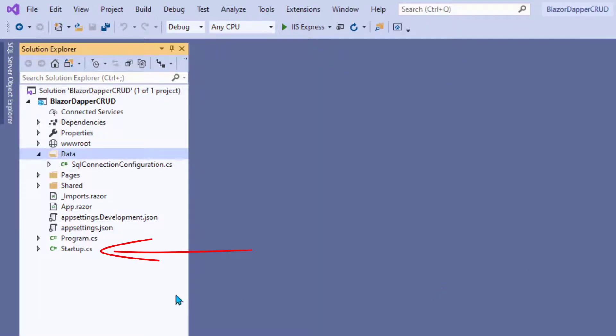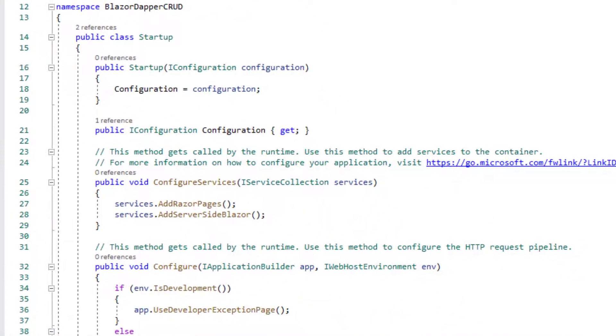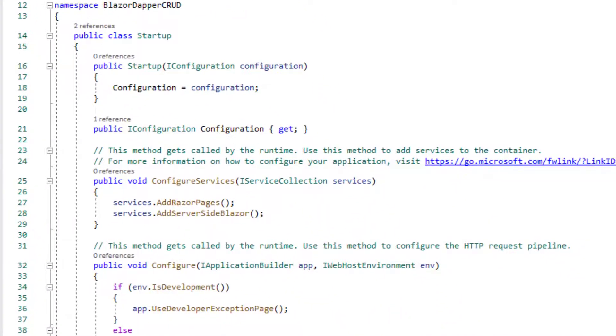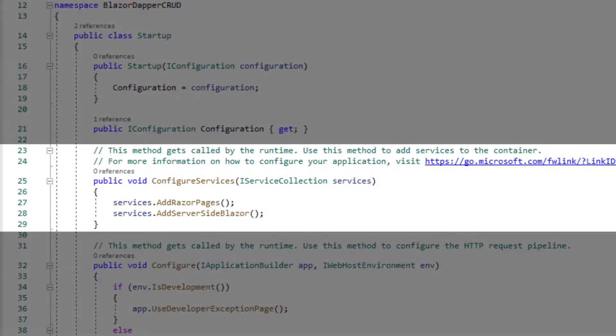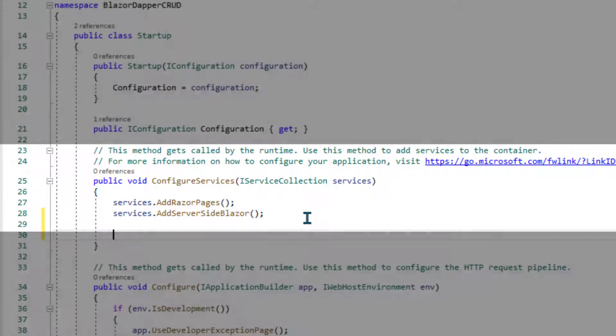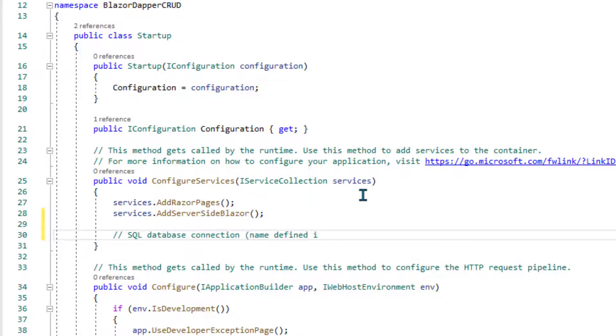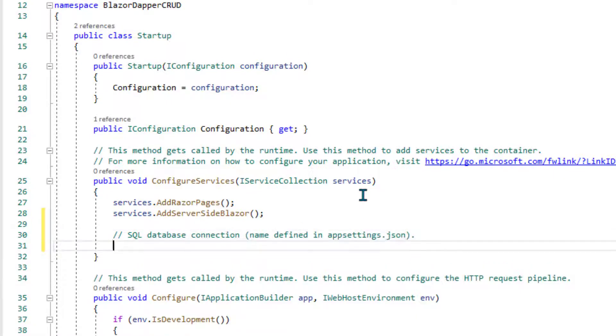But you're not done yet. Startup.cs is your configuration for your startup. We need to tell it about the SQL Server database we have out there. There's a configure services section here. Get inside those curly braces. And we'll start with a simple comment as a reminder of what this code is doing in here.